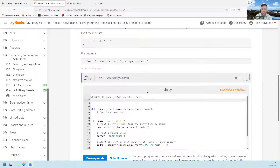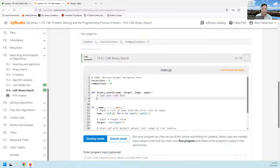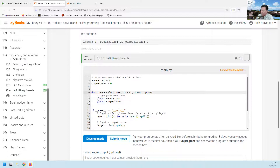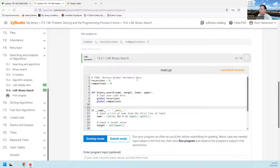So we want to declare global variables here. I'm just going to say recursions equals zero. And comparisons equals zero. So that initializes them. And then inside here, the first thing we got to do is say that we're going to be using these global variables. So: global recursions and global comparisons. This tells the Python interpreter that if you come across either of these two, we're not talking about new ones that we're declaring inside this method. Instead, we're talking about some global ones. So go up at least one level to see if they're up here - and lo and behold, they're up here.